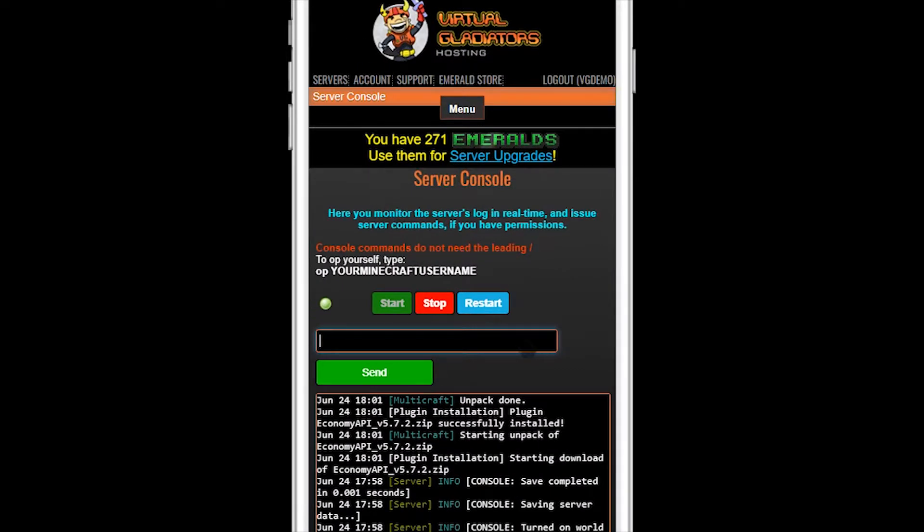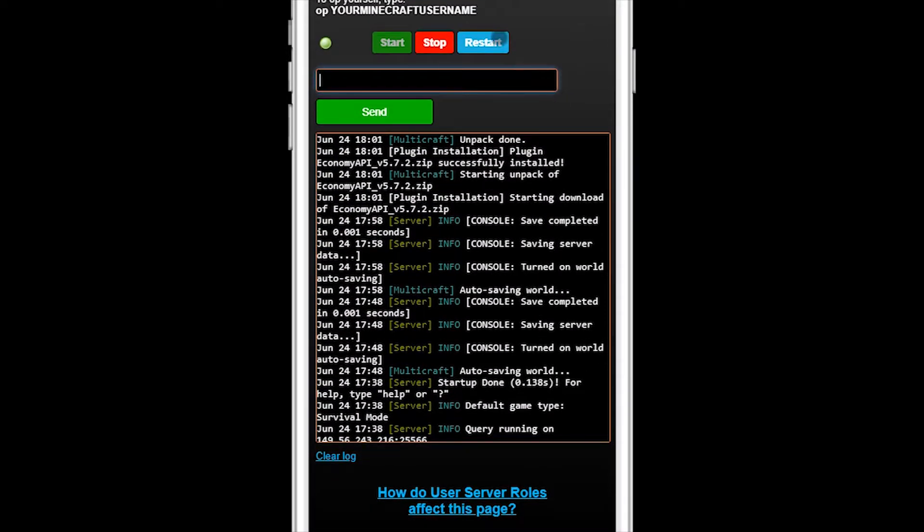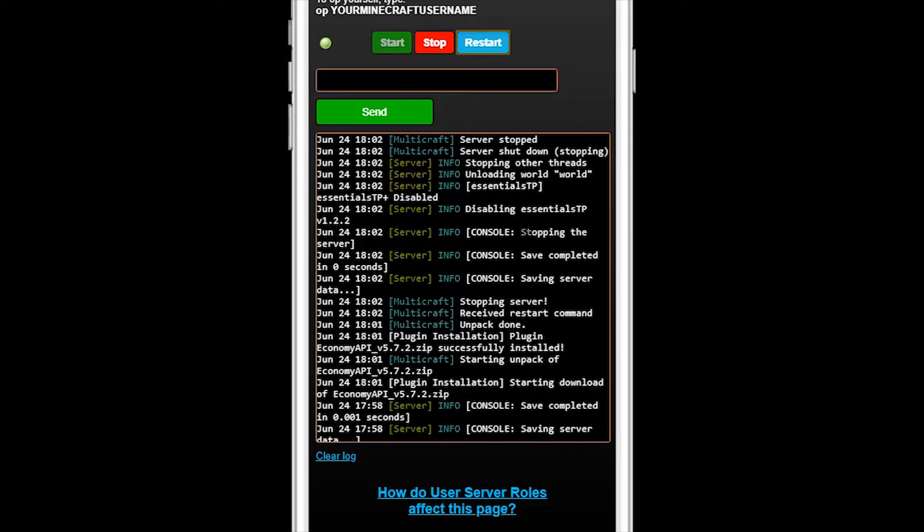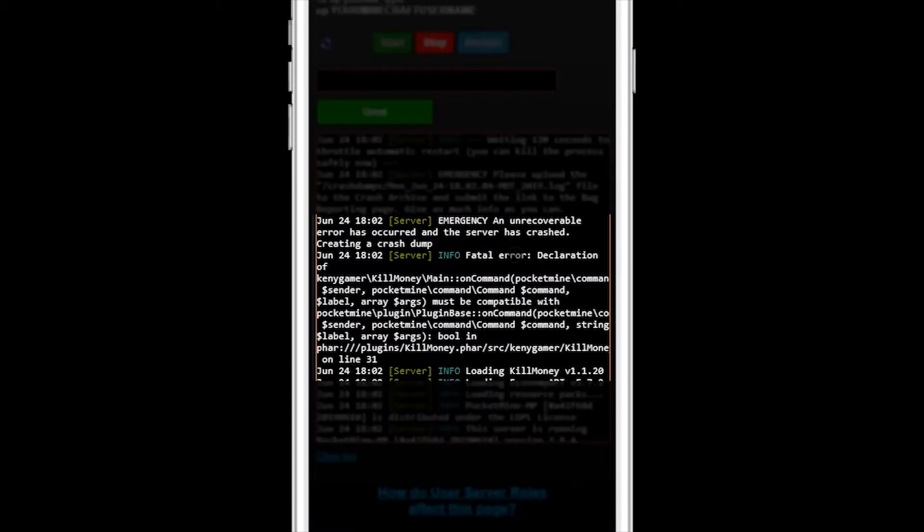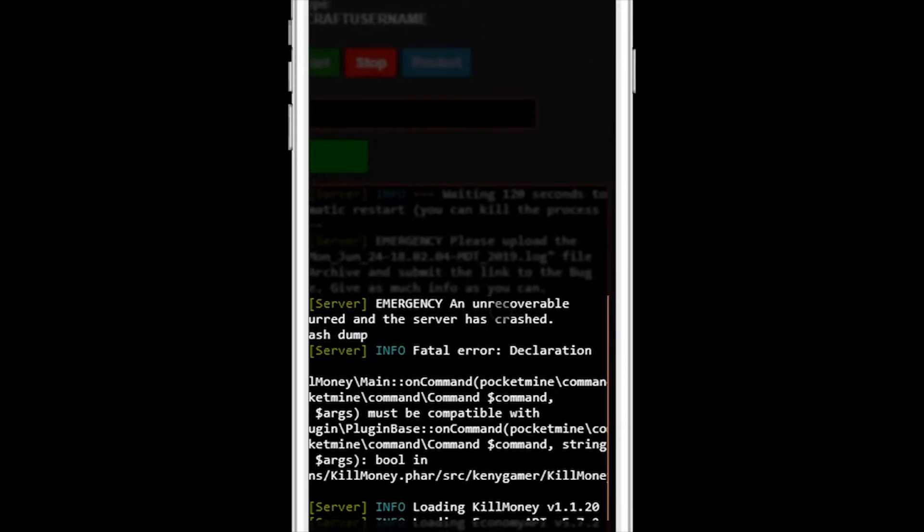Go back to the console. Restart the server. And look for errors again. Ah, come on. What happened now? Kill Money is showing a fatal error and it's crashed your server.